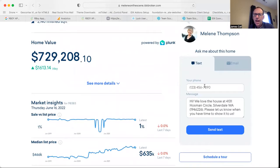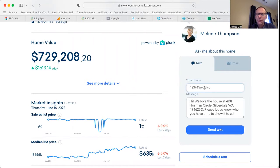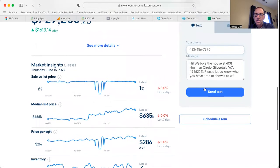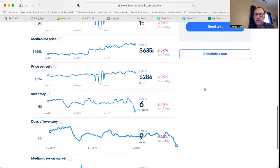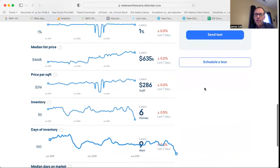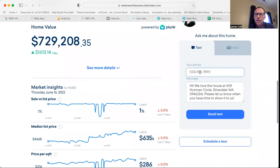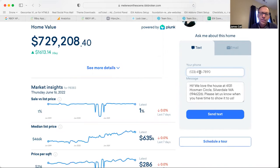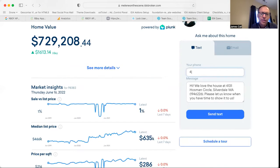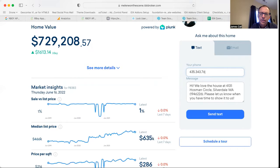So basically what happens is if we have a visitor that comes here and they want to put in their phone number, they want to reach out to this agent, then they can just put in a number, like, let's just say 435-343-7676.